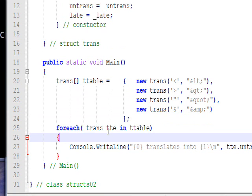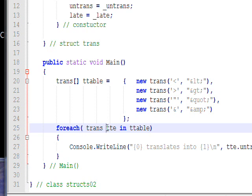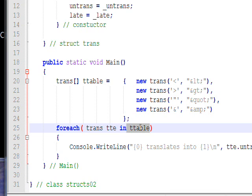And in order to see what we created, I'm going to iterate through the array using the foreach construct. This basically says: take the structure trans and an element defined as trans called tte, and for each one of these in the array ttable...